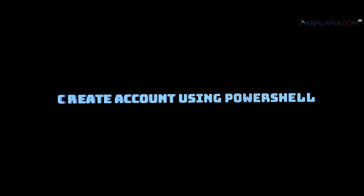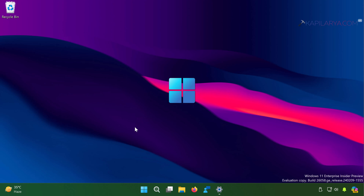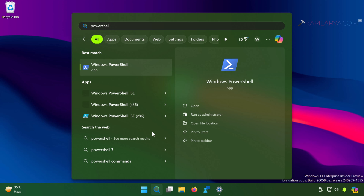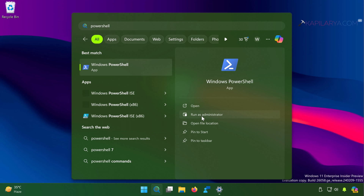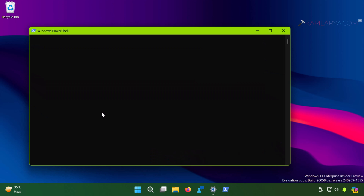The next approach is creating an account using Windows PowerShell. You can use PowerShell if you do not want to use Command Prompt or if you have a strict PowerShell environment. Again start with the search icon, type powershell, select Windows PowerShell from the results, and select Run as Administrator. Remember that only administrators can create new accounts — if you have a standard account you cannot do this, as you need administrator privileges.